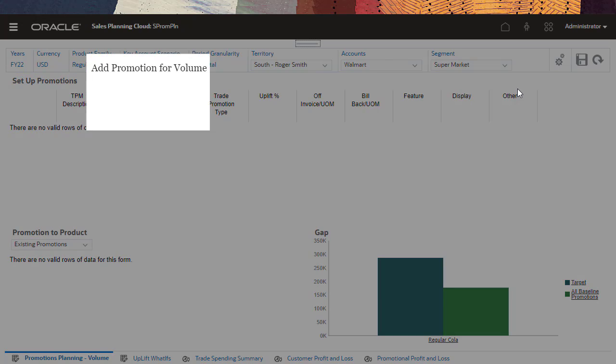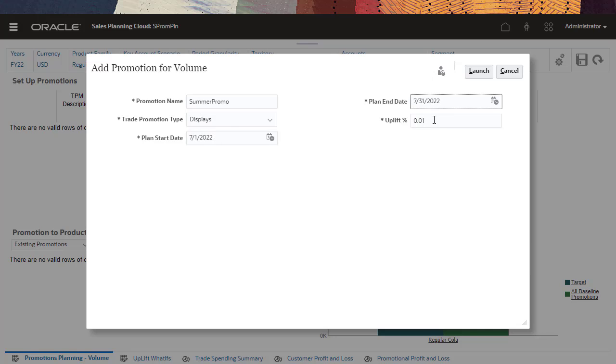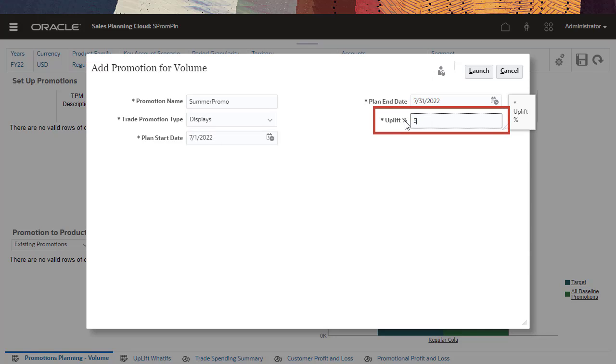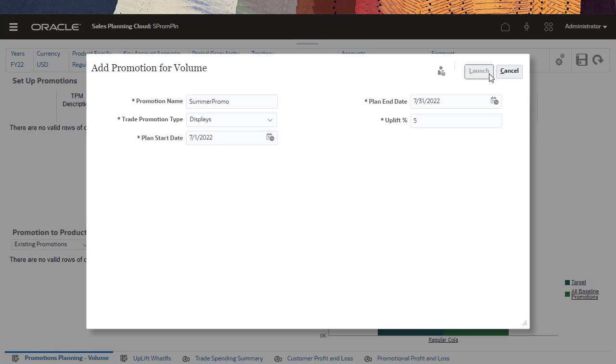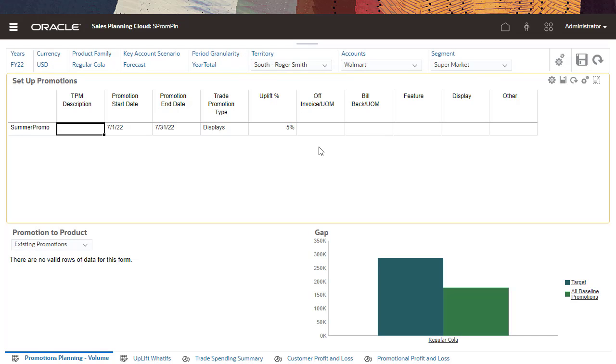To bridge the gap, Key Account Managers can create promotions. Plan time bound, ongoing, or overlapping trade promotions that are specifically designed for key accounts or product segments. The uplift is the incremental sales volume you expect to get by running the promotion. It is calculated as a percentage of the baseline volume for each product.